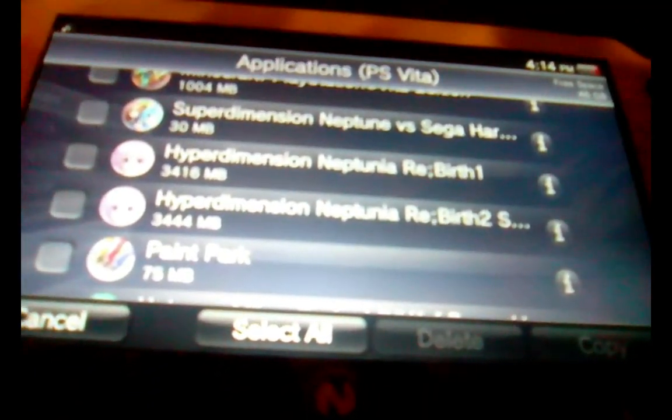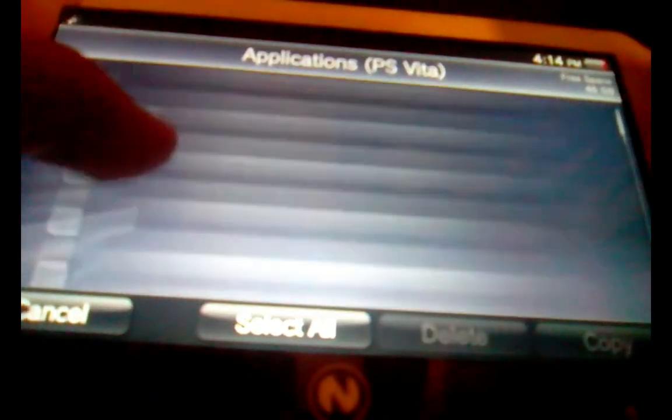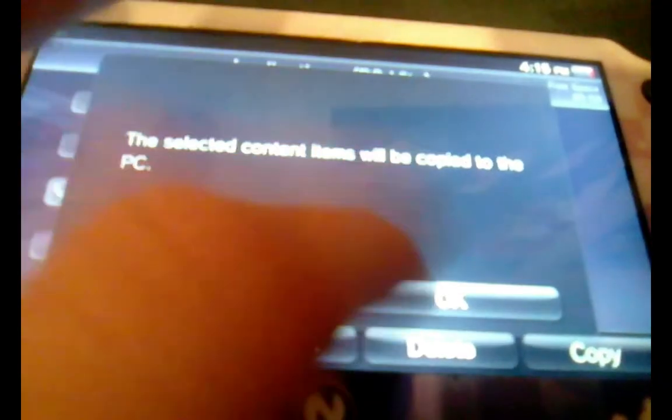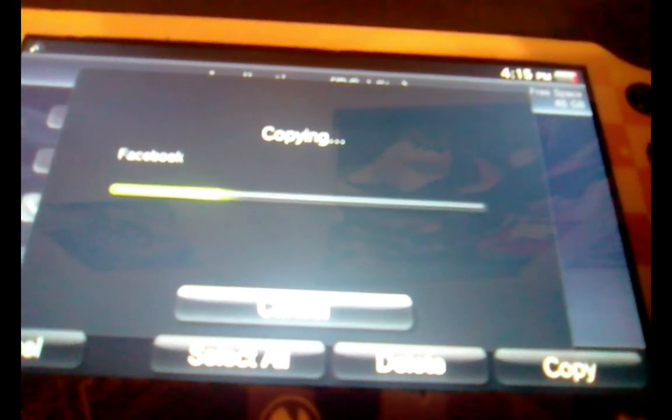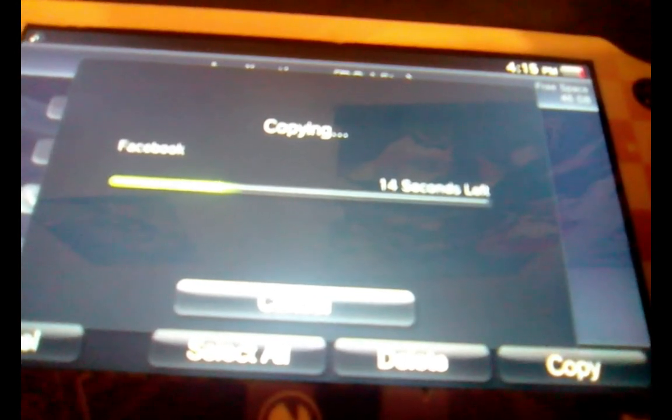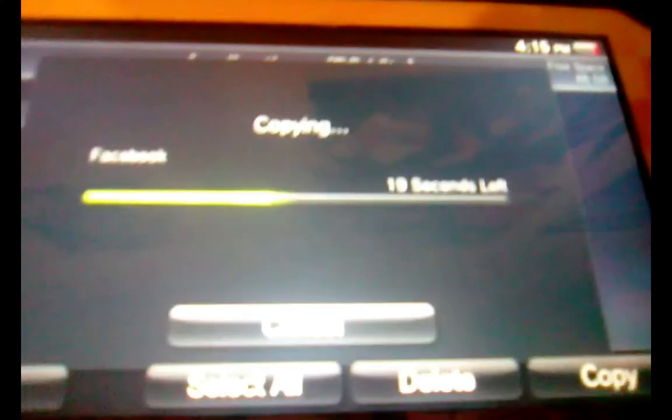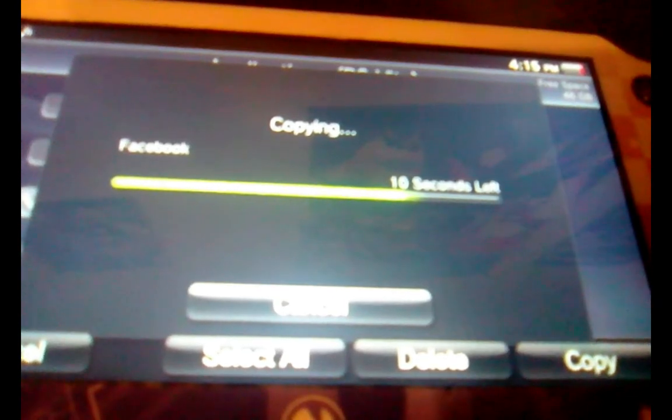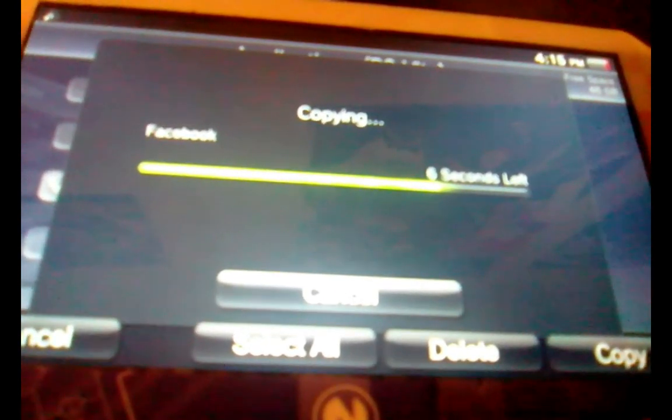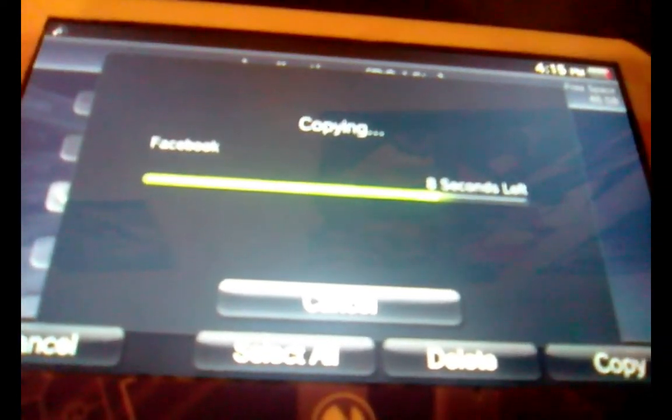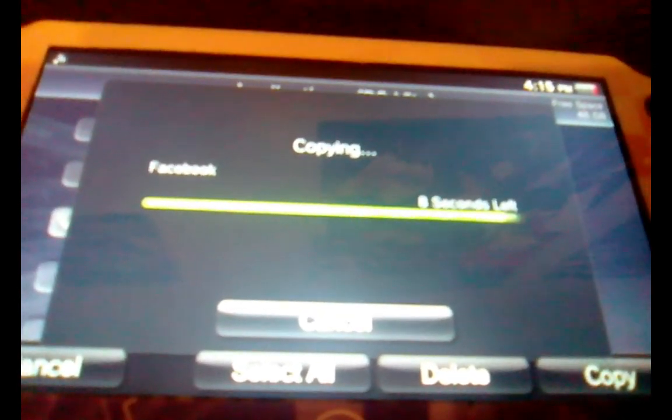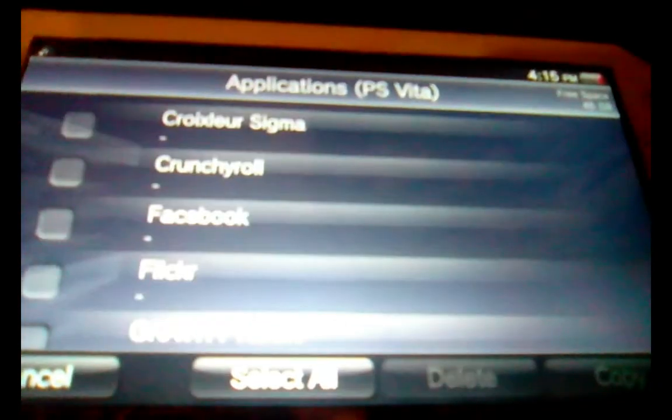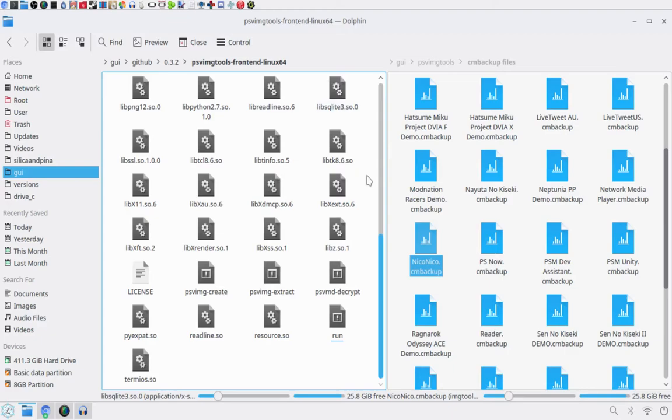And then simply select whatever you want to create a CM Backup file for. I'm going to use something really small because I don't want to deal with the extreme lag. I'll do Facebook. Even though the Facebook app is pretty much obsolete, I'm going to find Facebook. I'm going to wait for that to copy.